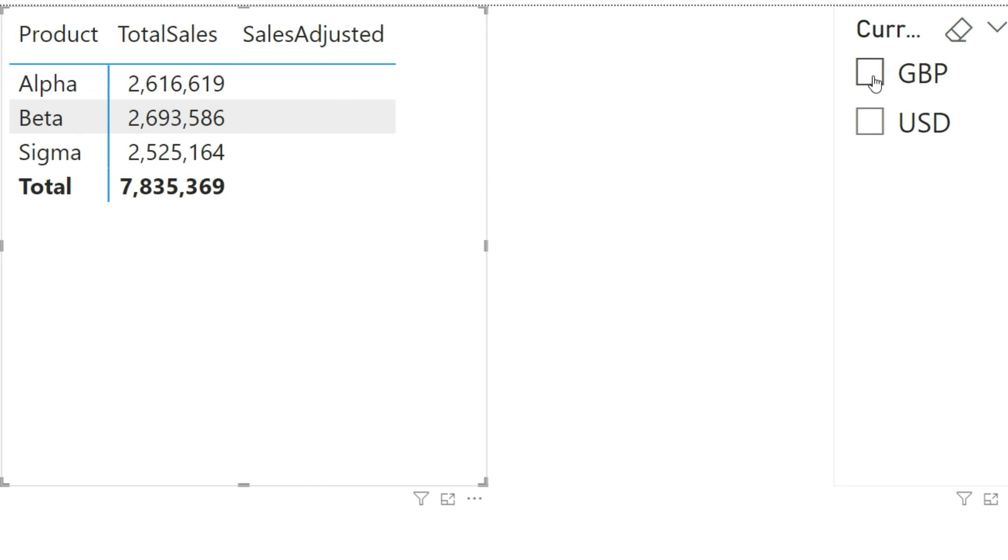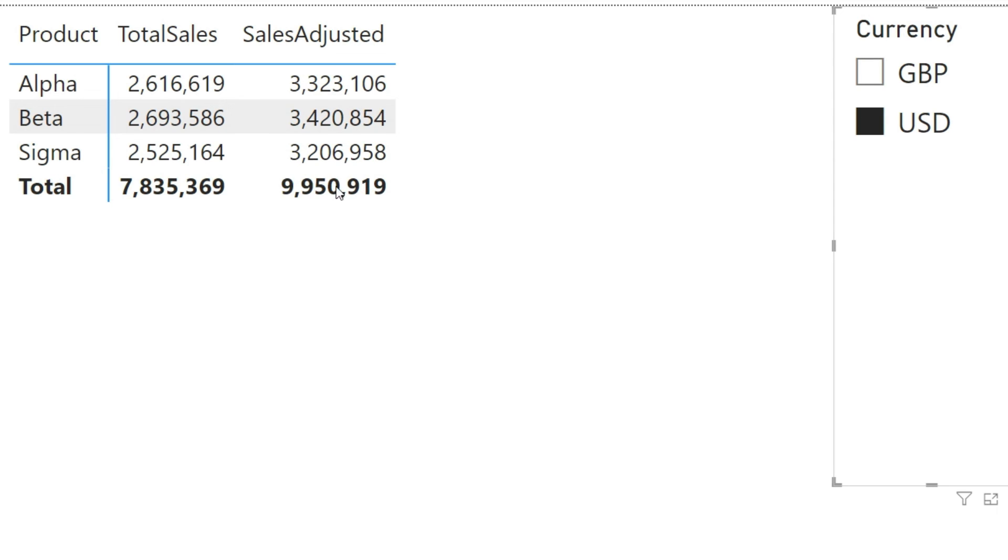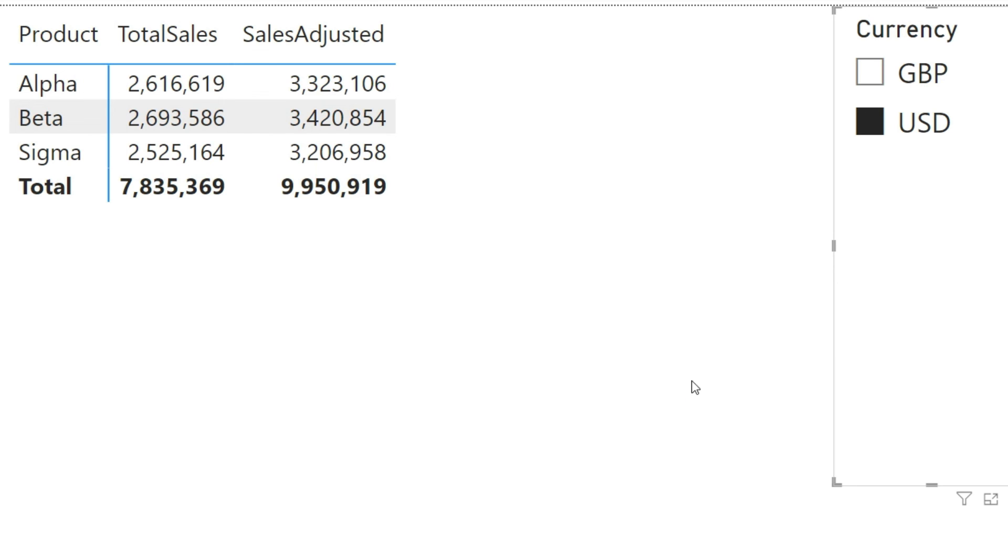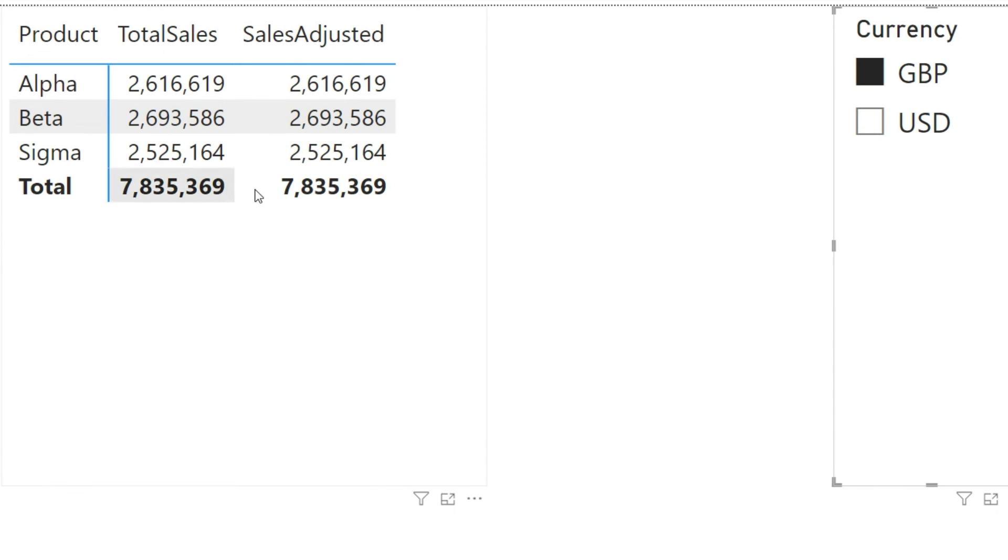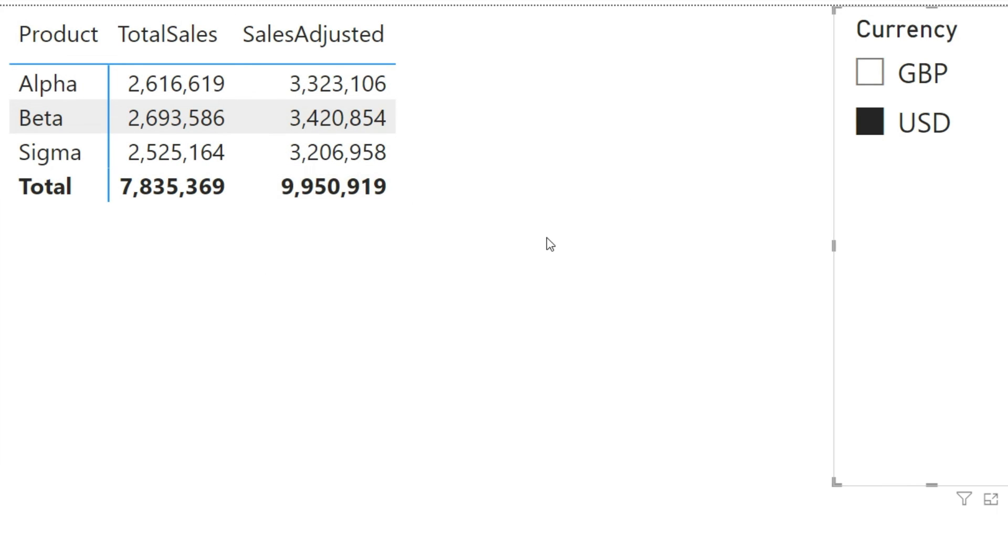You can see right now we are not seeing any value; this is because nothing is selected here. So if I click on GBP, you can see that I have the same values here. And if I click on USD, you can see that the values have been converted using the logic that we have given. Let us see again: if I click on GBP, these values are reflected as same as data that has been used in this table. And if I click on USD, you will see that the values have been converted. So I hope that you have found this very interesting.